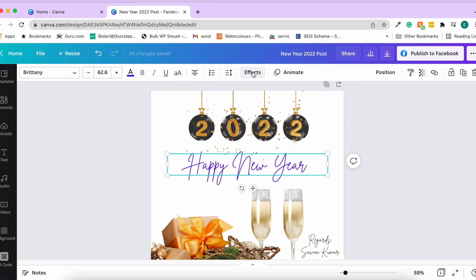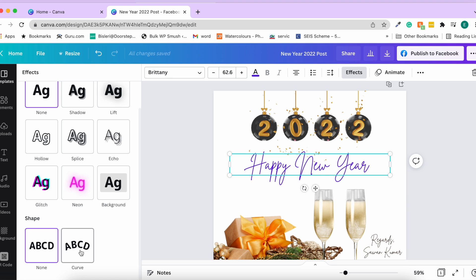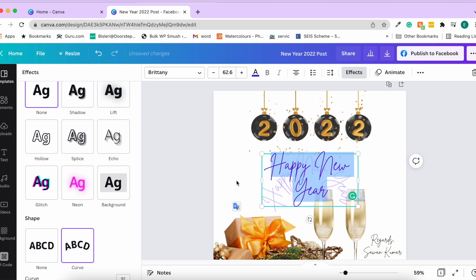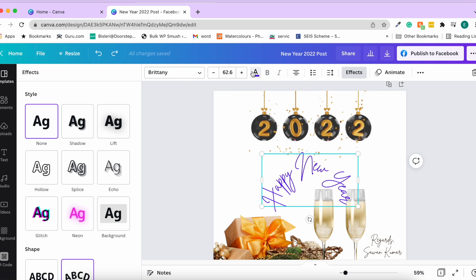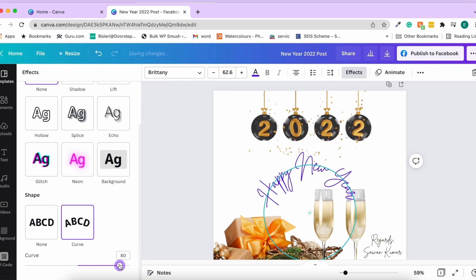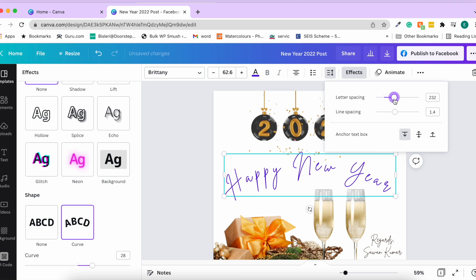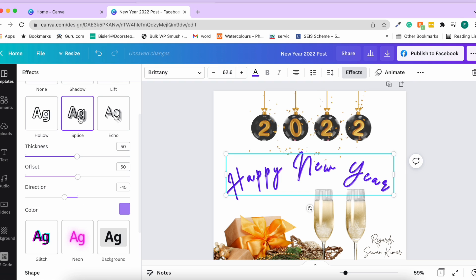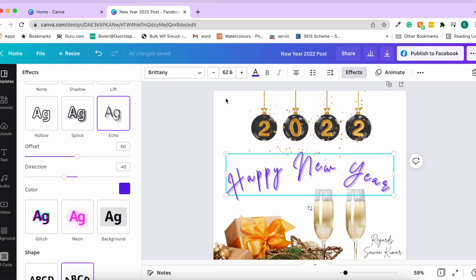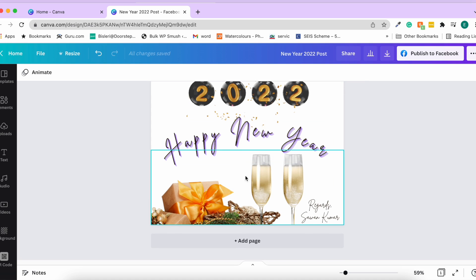You have an option to add effects to text — such as shadow, lift, or a circular text effect. With the circular effect you can decrease or increase the curve and adjust letter spacing to get a nice curved arrangement. You have plenty of options to make your text look different.